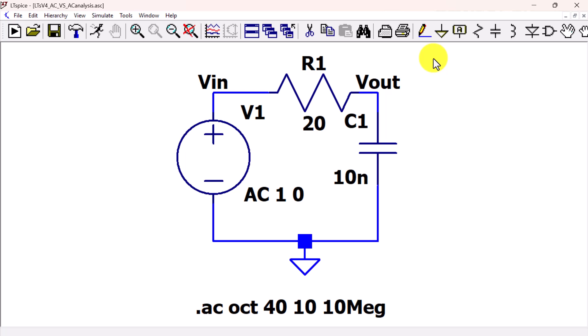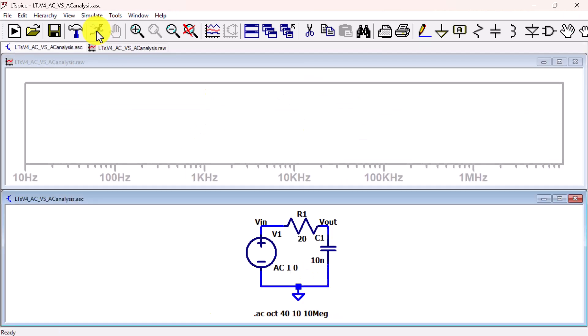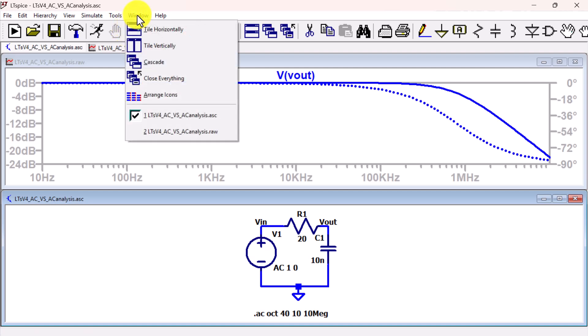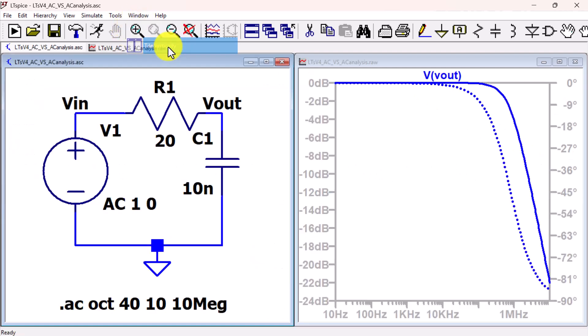Now let's run the simulation. Plot the signal V of V out. Tile vertically. This is the small signal linear frequency domain response.